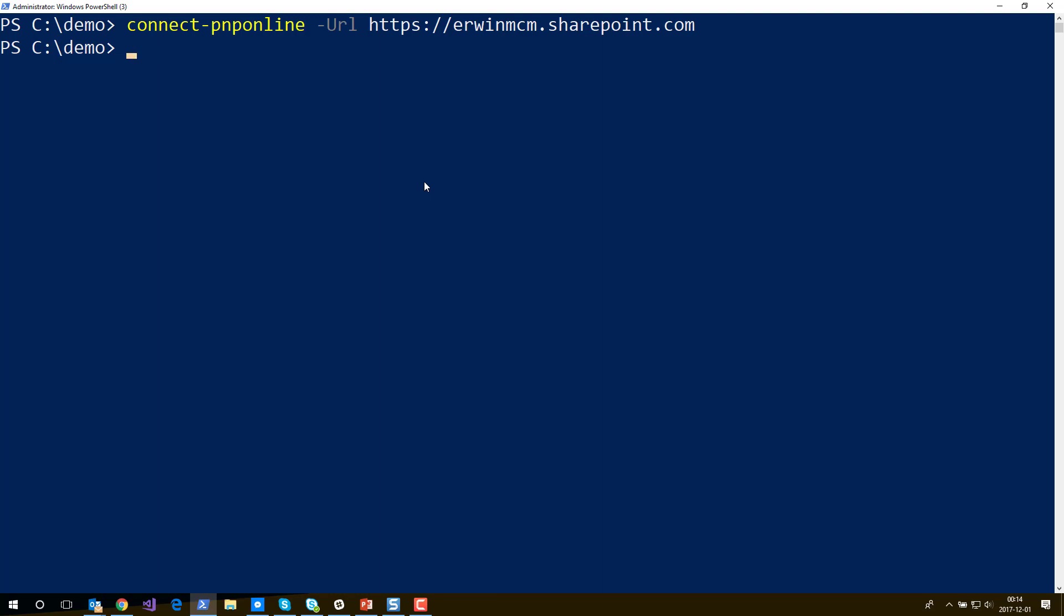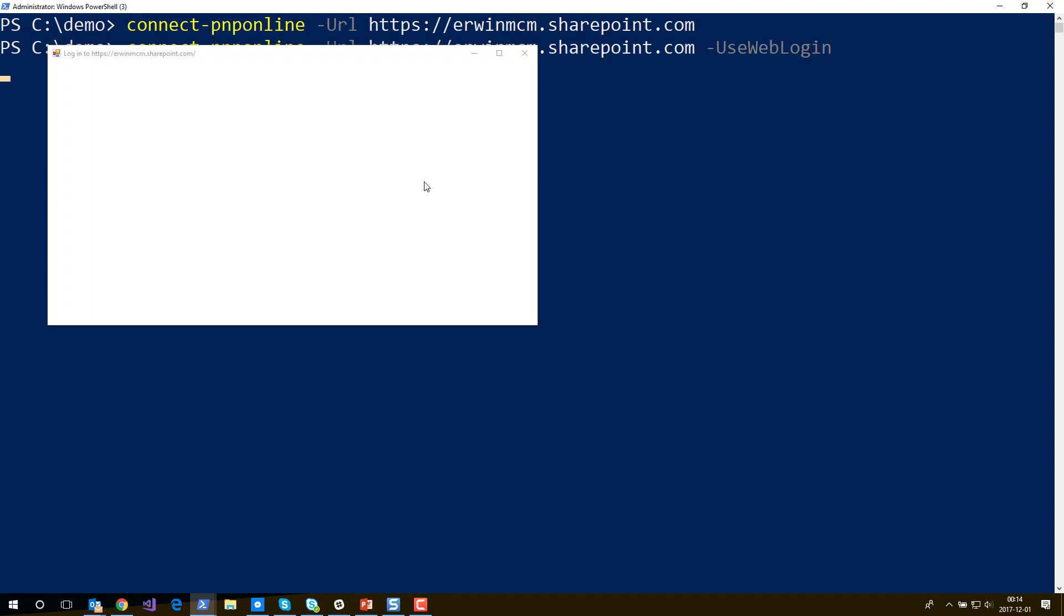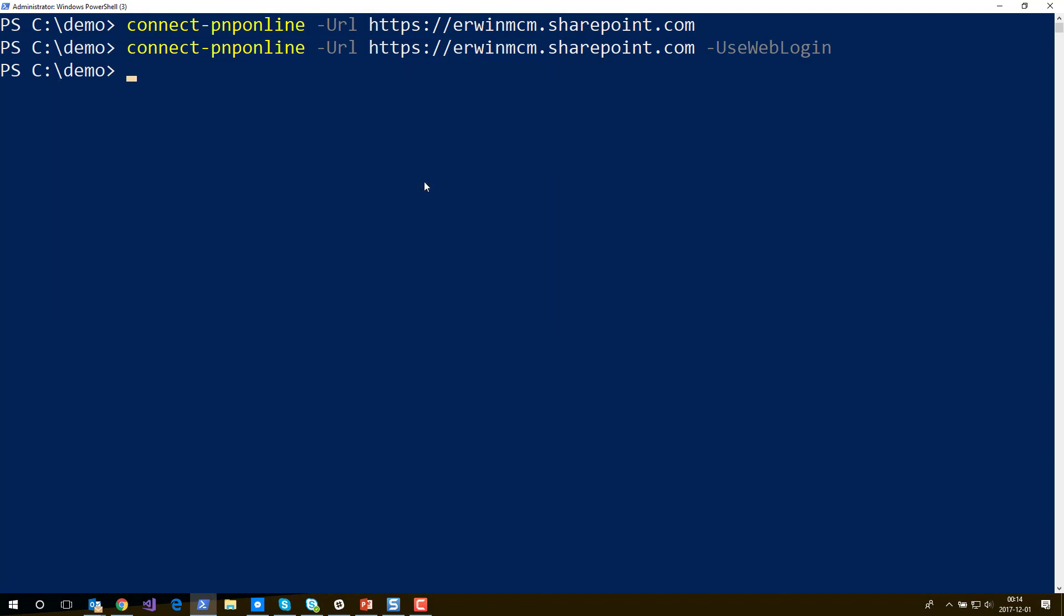Another thing I would like to explain is how to connect with the PowerShell commandlets if you use two-factor authentication. In order to do that you will have to use a different way of authenticating and that is you specify use web login. What will happen now if I press enter is there will be a dialogue pop-up and you see that I'm already authenticated.